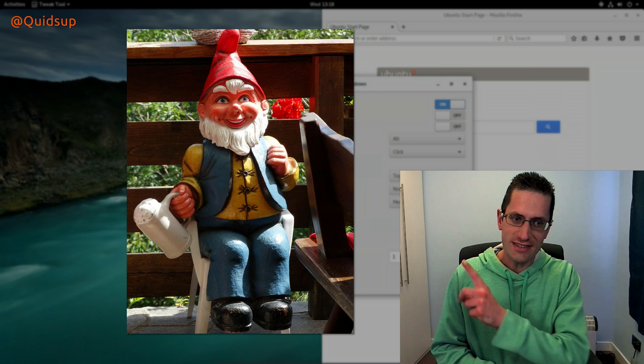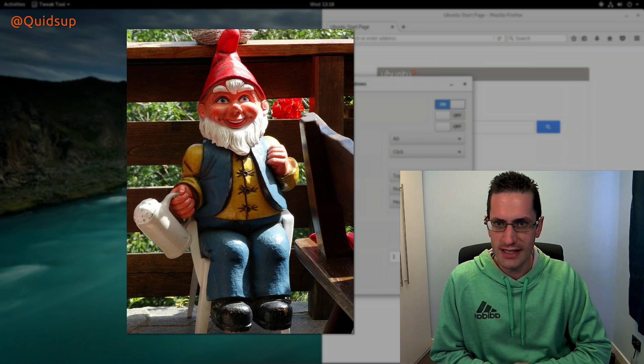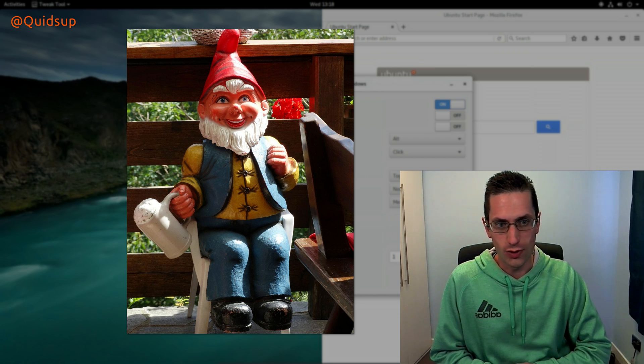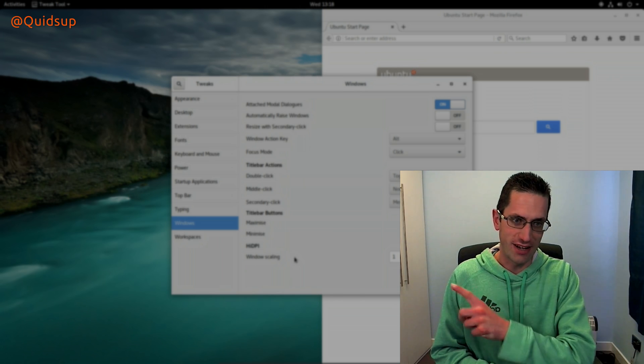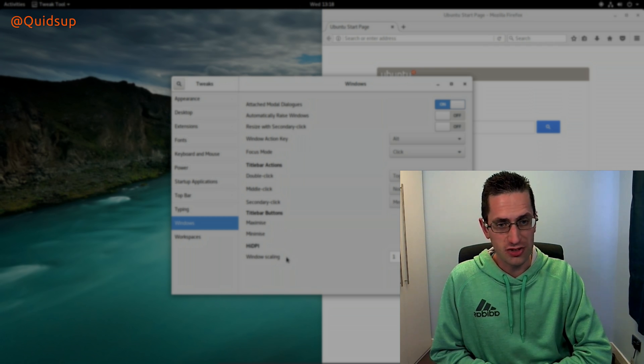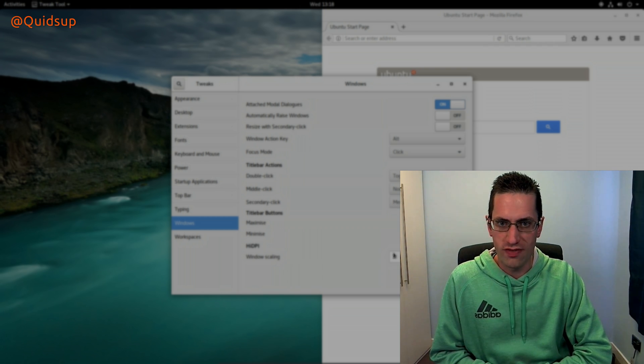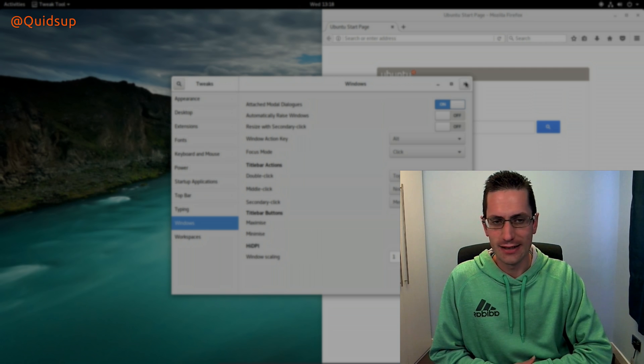So, this is a gnome. He sits in your garden. This, on the other hand, is a desktop and is pronounced GNOME with a hard G at the beginning.